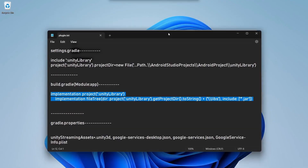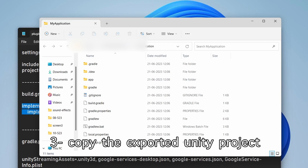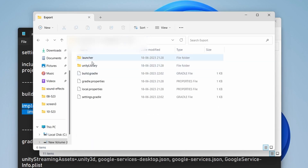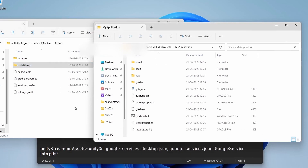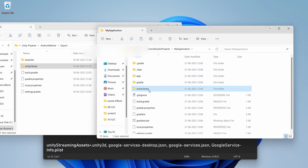Now we need to copy the exported Unity project. We do not need the complete export, only the Unity library folder. Simply copy and paste it inside the root of the project.